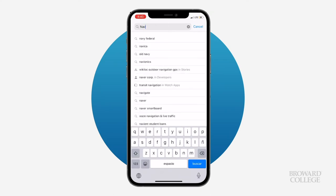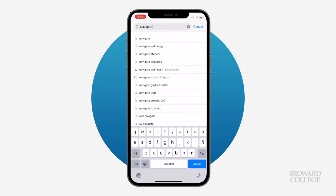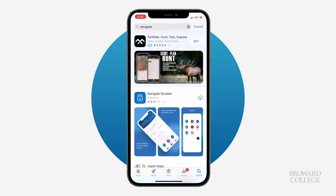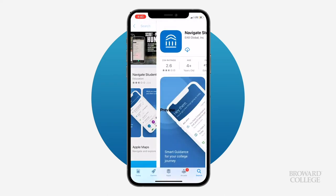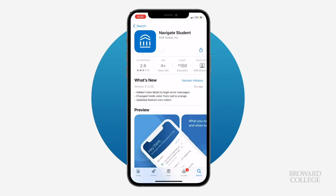To get started, search for Navigate Student in your App Store and download it. Once you've downloaded the app, open it to get started.